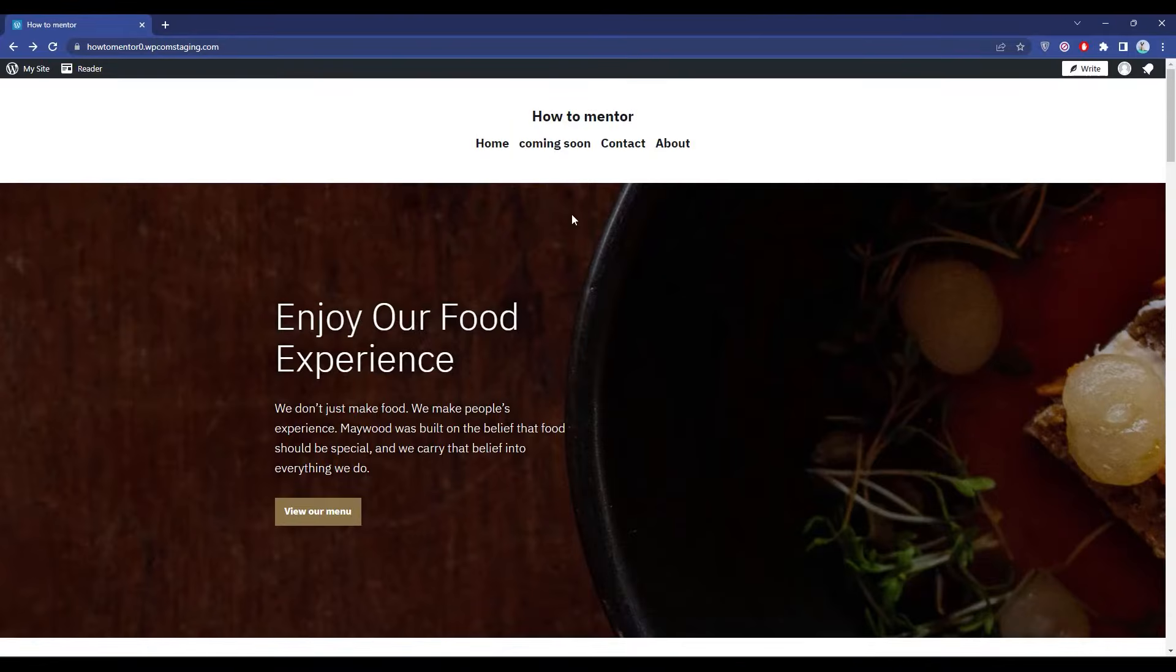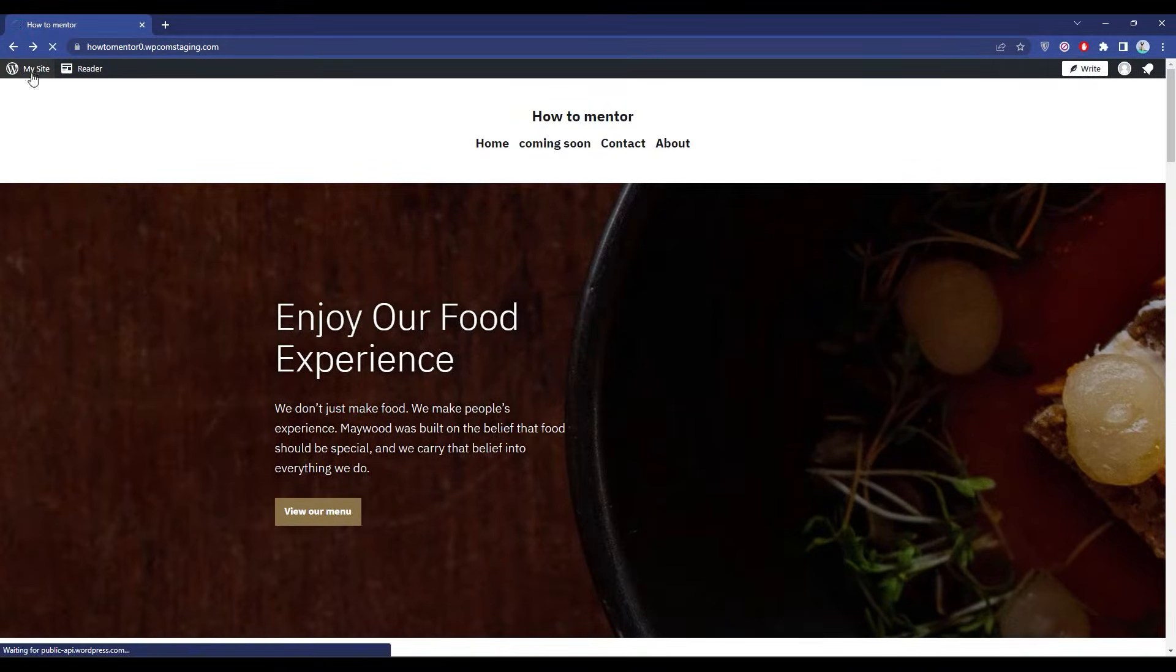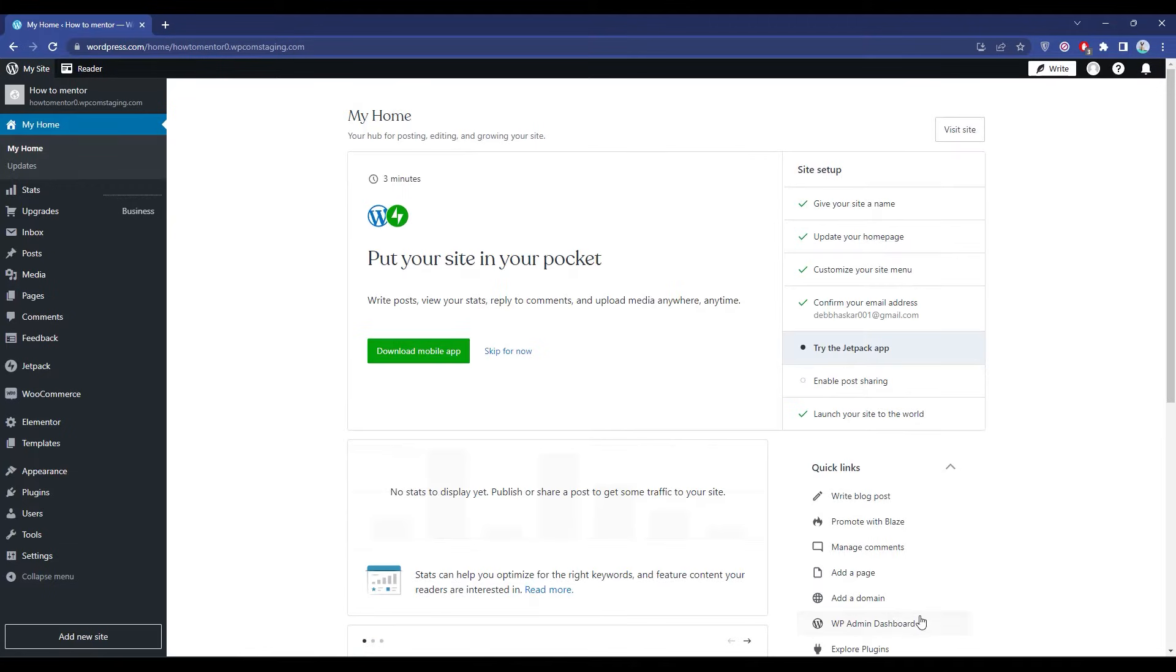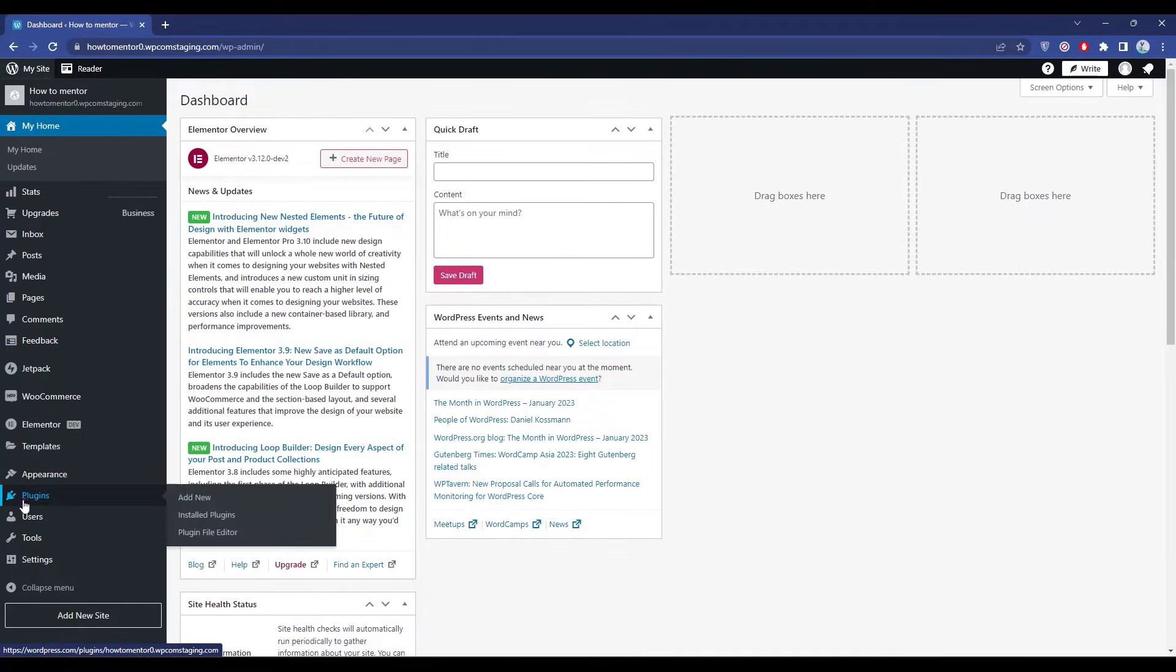First, open your browser and log into your WordPress website, then go to My Site. The first thing you can do is update all the plugins if there are any plugins available.